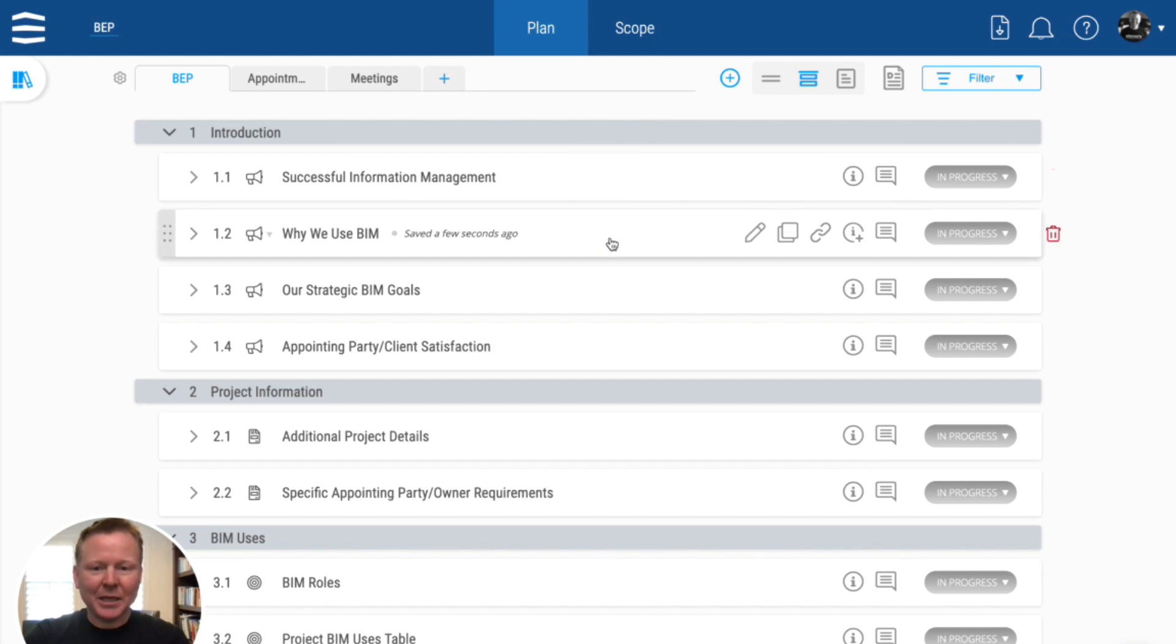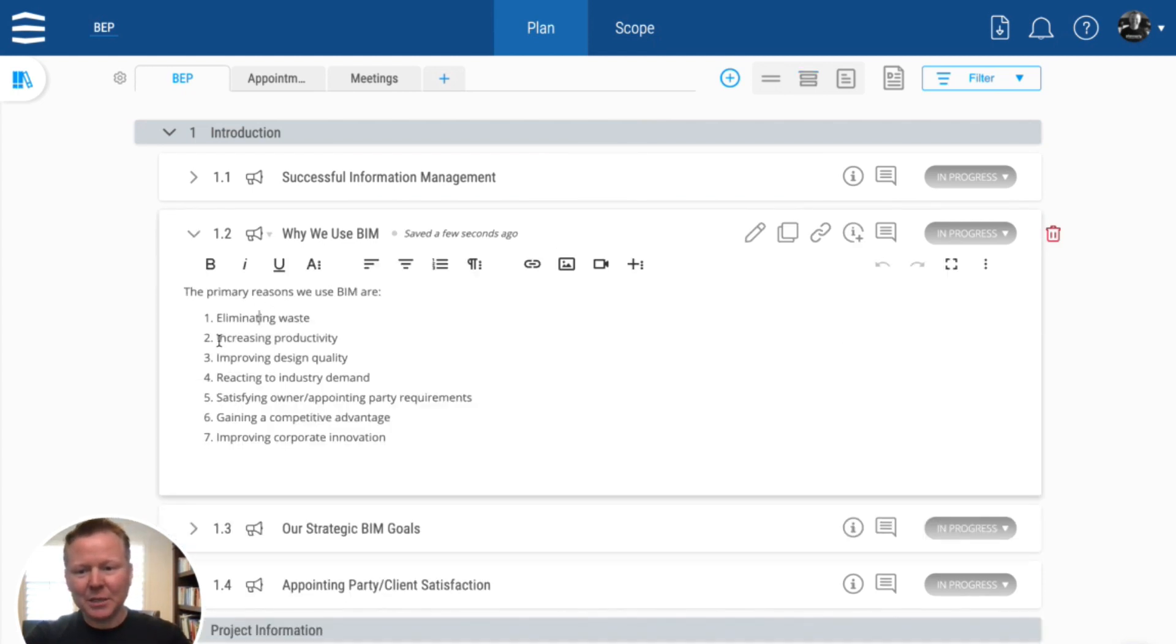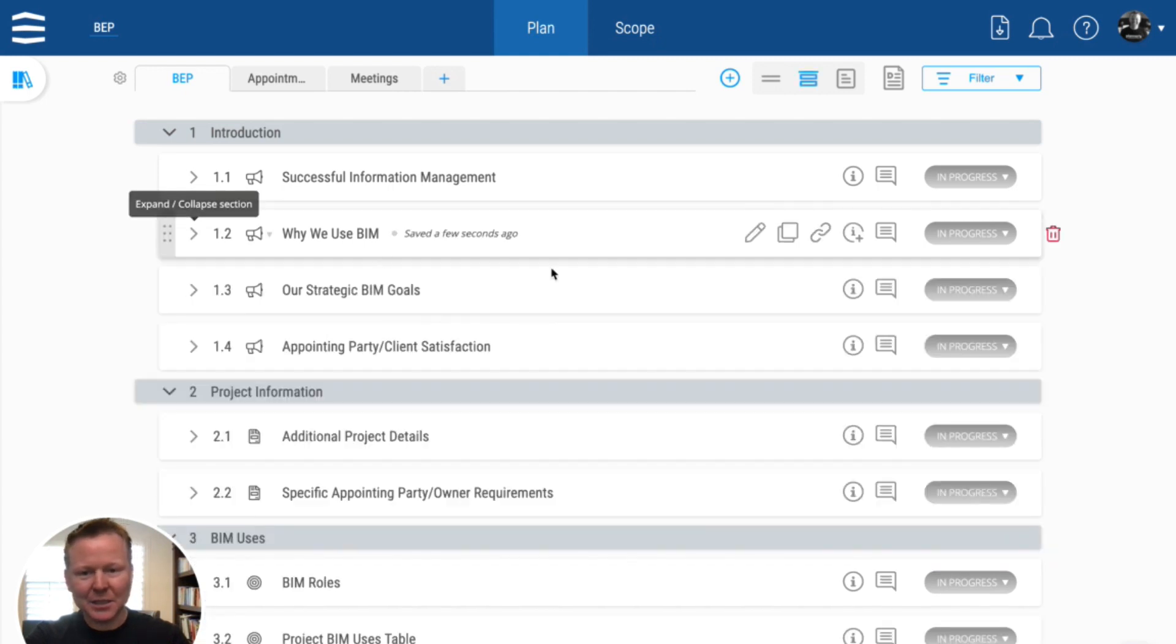And they can be things like using some of these lists and removing some items, adding things, changing things, making it project specific.